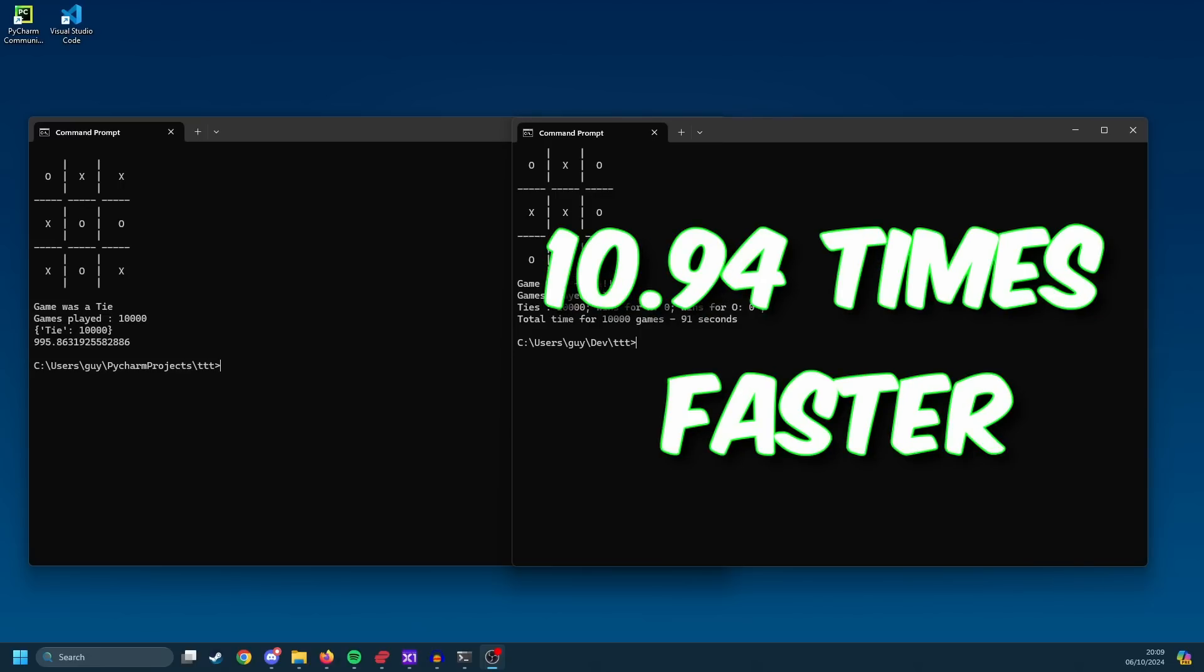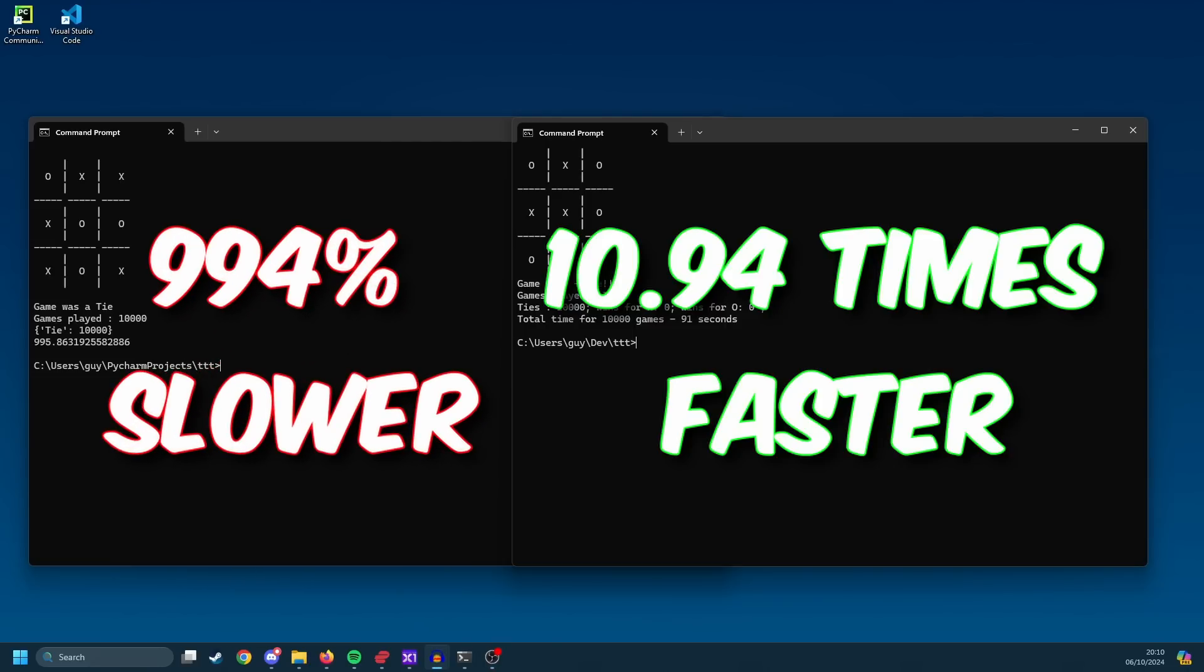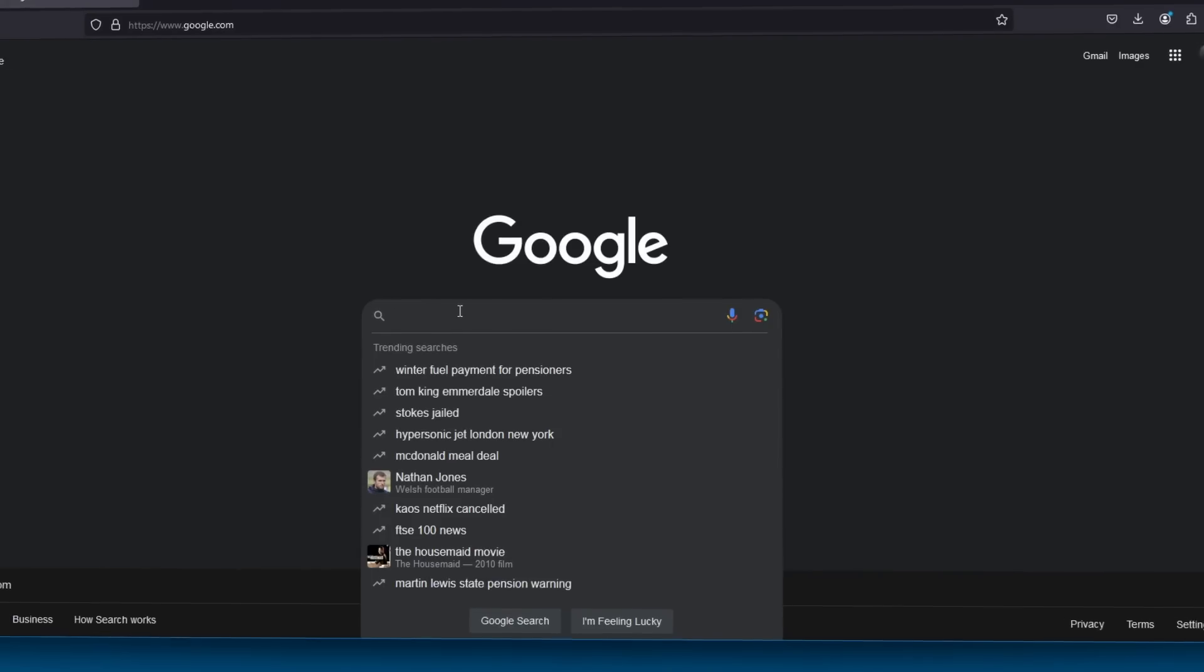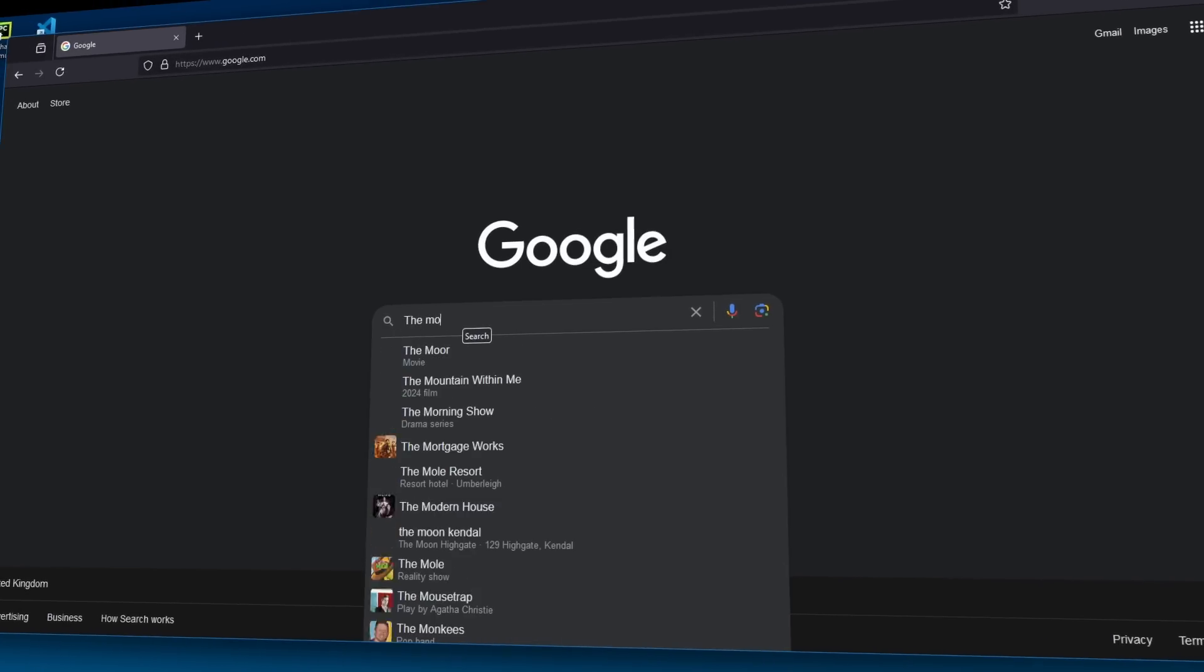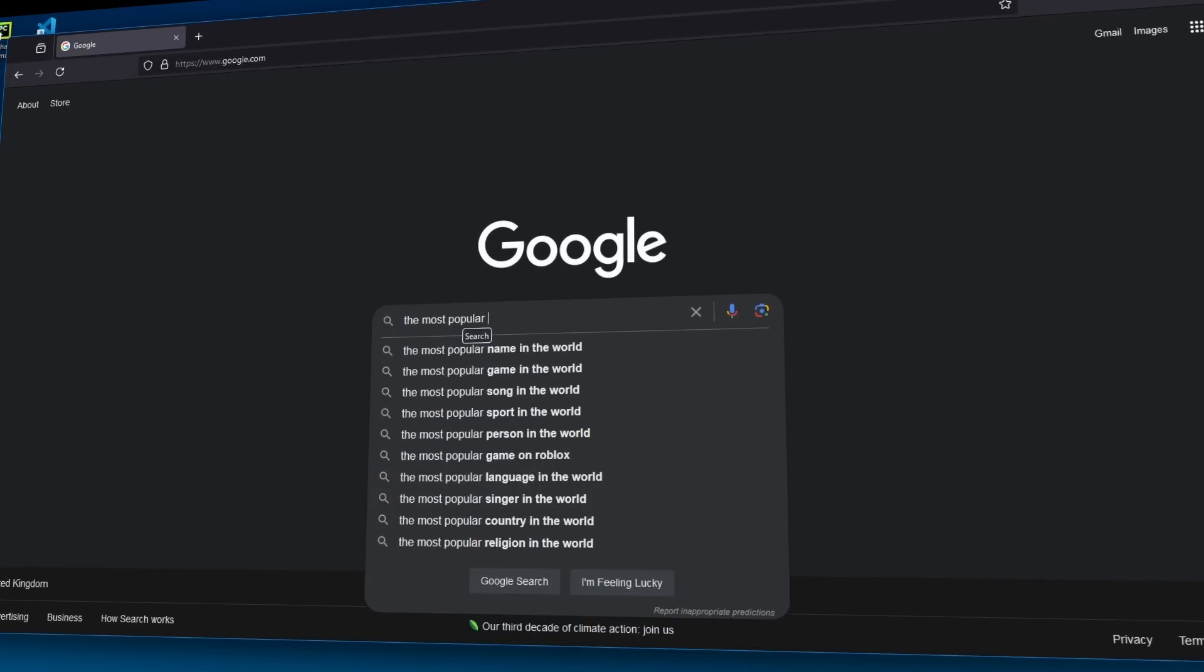Put another way, the Python code was 994% slower than the original code. That was truly staggering to me. Now you may be asking, if Python is so slow, why is it one of the most popular programming languages in the world?